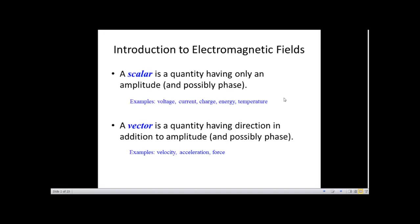As an introduction to electromagnetic fields, we first study scalar and vector components. A scalar is a physical quantity having only magnitude — no directional component. It typically represents an amplitude or phase. Examples include height, weight, voltage, current, charge, and temperature.